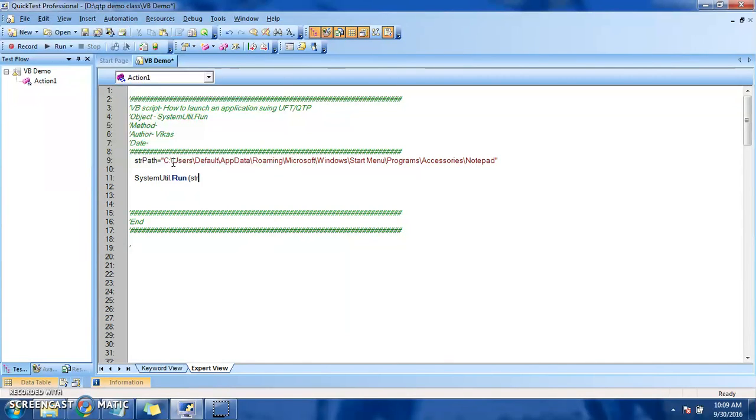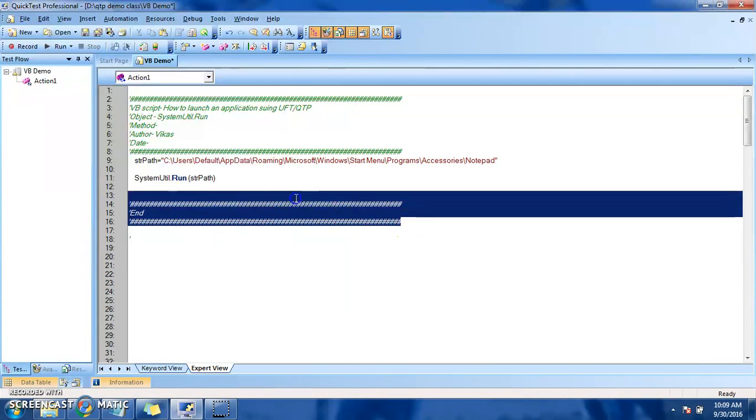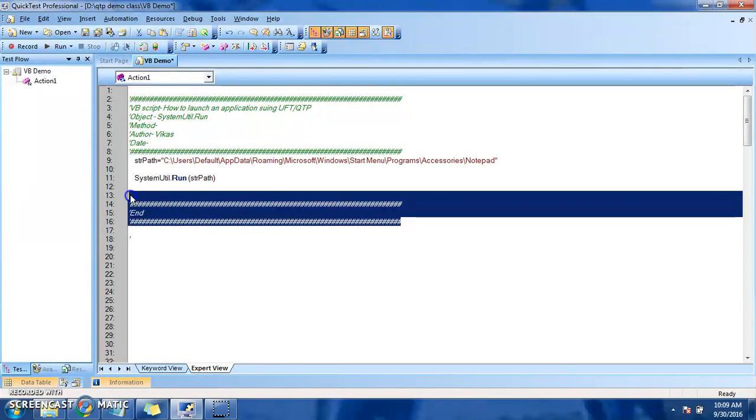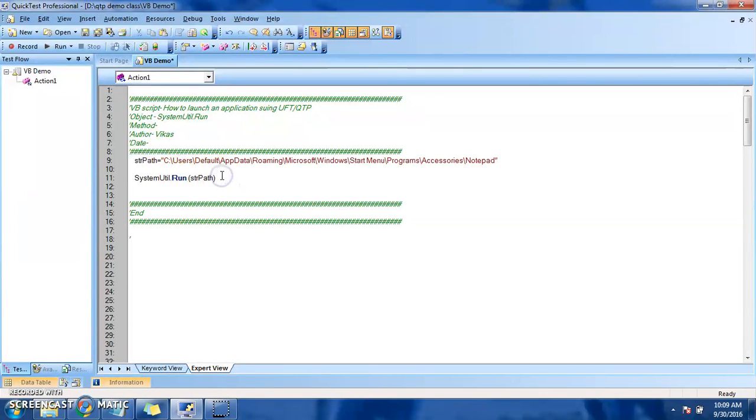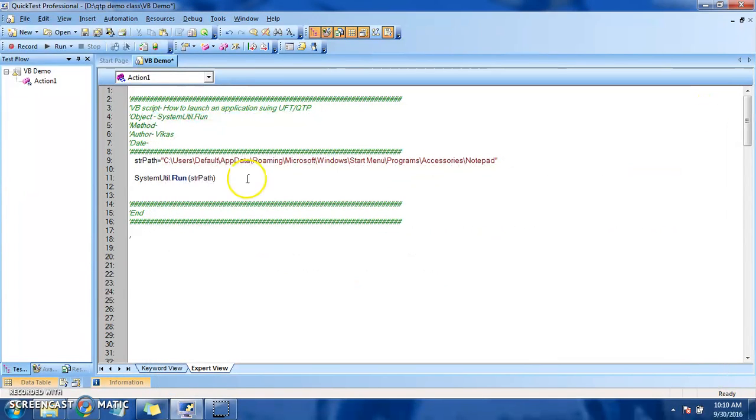So here it is. We always follow good name convention as well as good commenting standards as per industry. Now we will see the result after running this script, so we'll run it and see whether the Notepad is launched or not. Currently Notepad is launched so I'll close it.